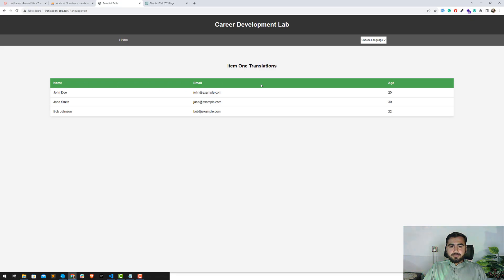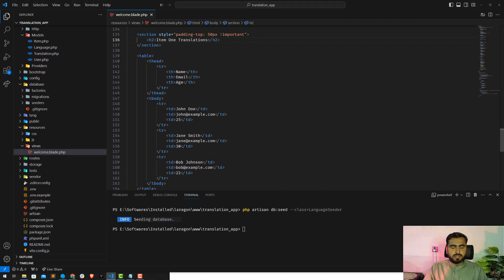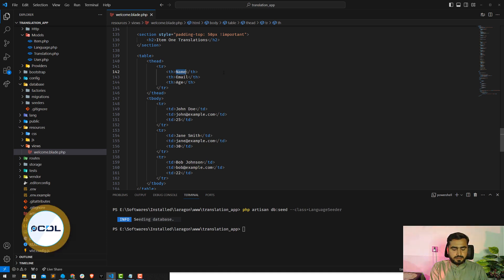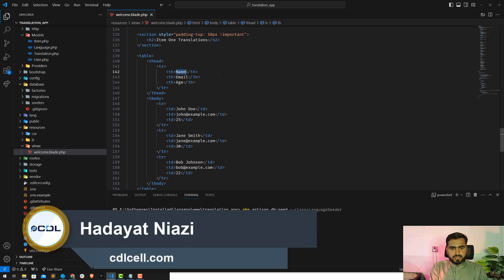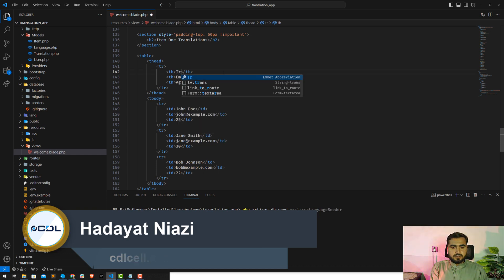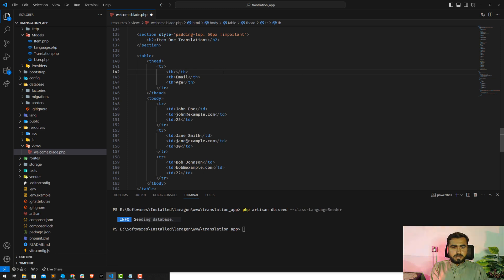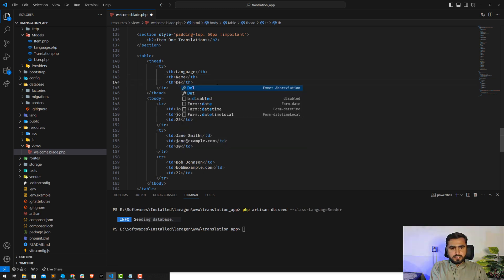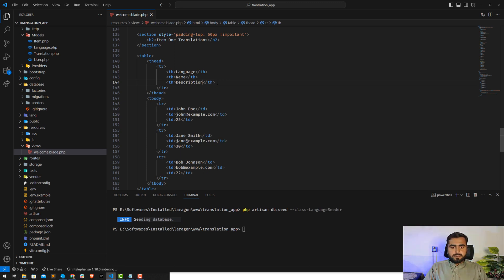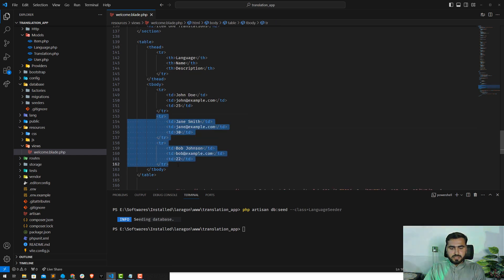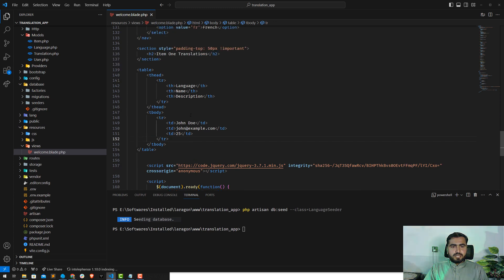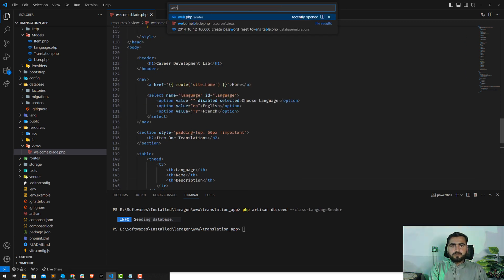Let's first change the label and then load the data from the database. The first label would be the name of the translation, or we can say language. The second would be the name of the item, and the third would be the description. Right here you can load the values, so let me remove the other values.